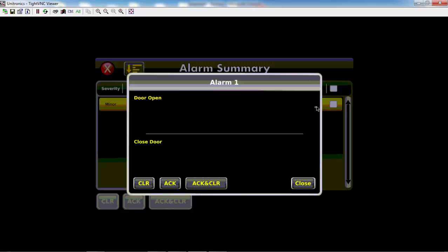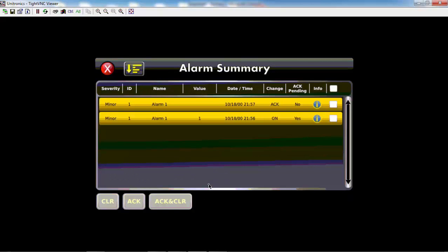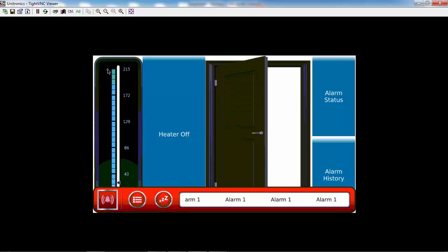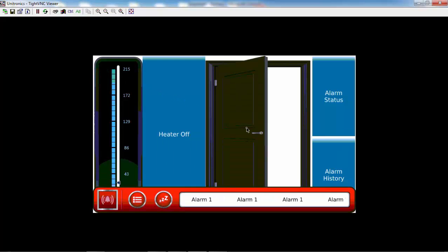You'll notice that if I try to acknowledge and clear, we see now that there is a new entry that says that we have acknowledged the alarm. However, the alarm has not yet been cleared because the trigger condition, or the door being open on screen, is still active. To totally clear this alarm list, we must resolve the trigger condition by closing our door on screen.